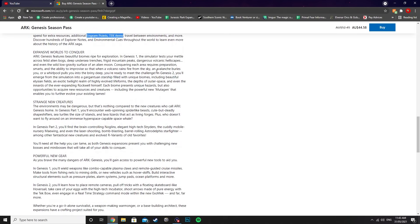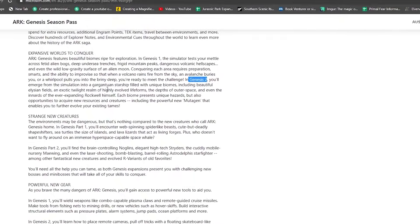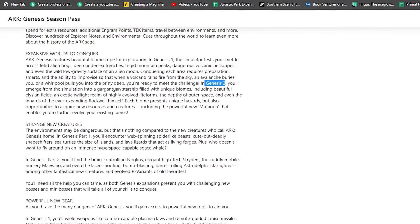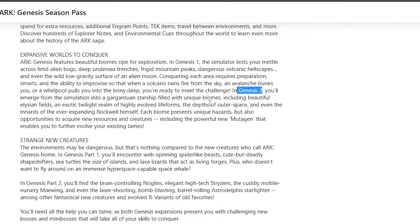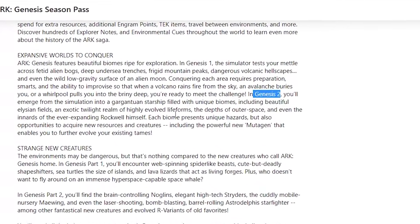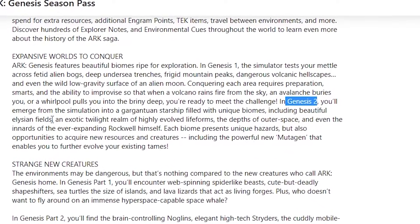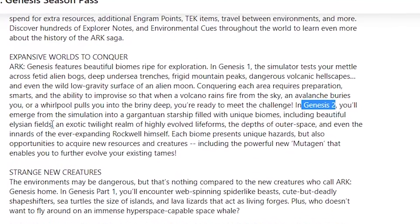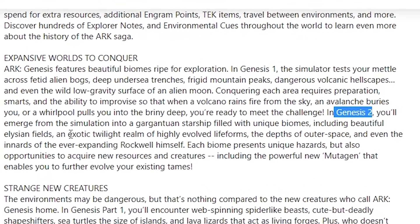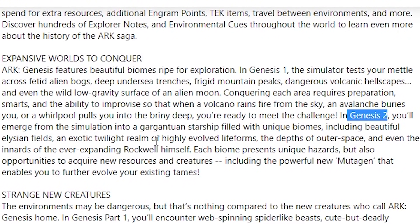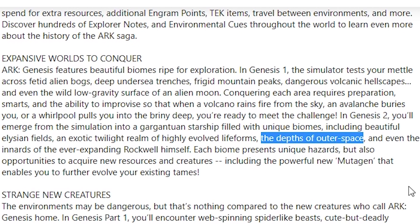We also have information about the new biomes. In Genesis Part 2, you'll emerge from the simulation into a gargantuan starship filled with unique biomes, including beautiful Elysian fields. That's the Eden fields. An exotic twilight realm of highly evolved life forms—which is where I believe we'll be able to find the shadow mane and stuff like that. It looks like the aberration zone in the trailer. The depths of outer space.